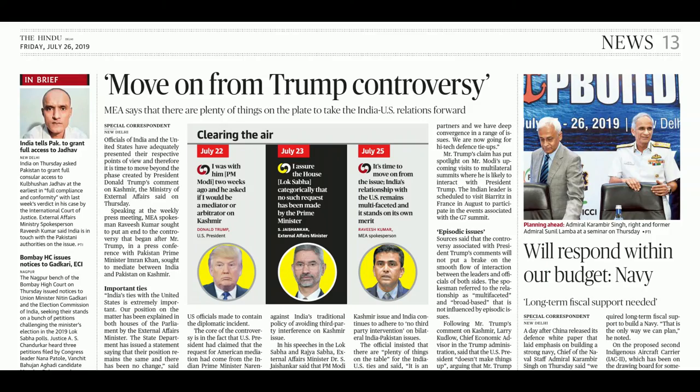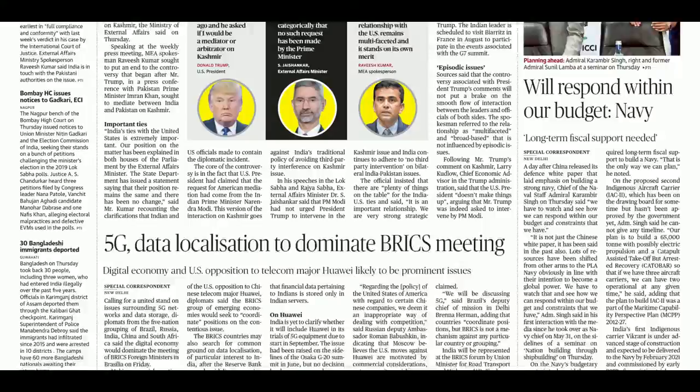There was also the Trump controversy about mediation in Kashmir, which is repetitive news and not important from the exam point of view.